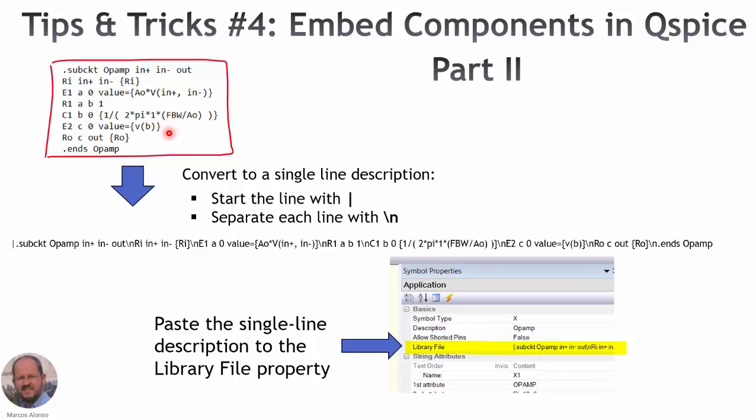For this, from the description we have to start with the pipe symbol and then copy all the lines separated by backslash n. So from this description we have this definition in a single line.